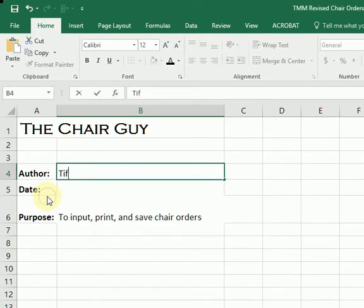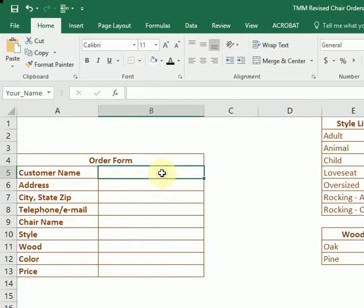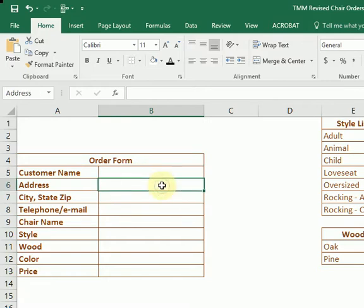This is the Chair Guy Module 7 Case Problem 3. We all know how to do this part, so now we're going to name cells. This is the assignment that I always want in the beginning.